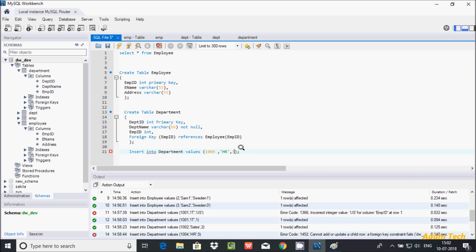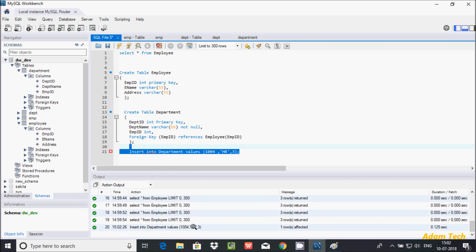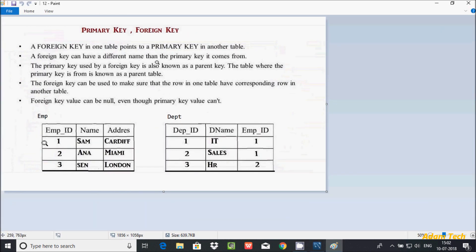Let's enter value 3 instead — that value is accepted and inserted. So this is about primary key and foreign key: emp_id is the common column between the emp and dpt tables. Whatever values exist in the parent table — 1, 2, 3 — those can be entered in the child table, including duplicates. But if a value is not present in the parent table and you try to enter it, you get the error 'foreign key constraint fails.' Foreign key is generally used to link two tables.